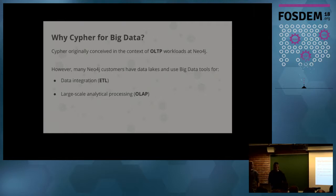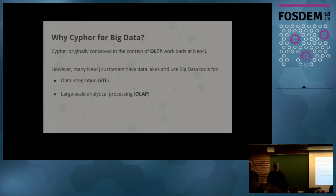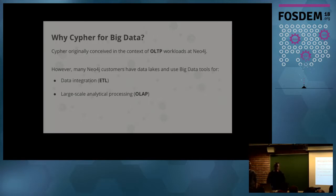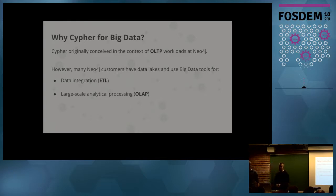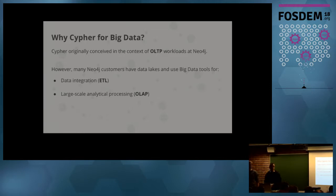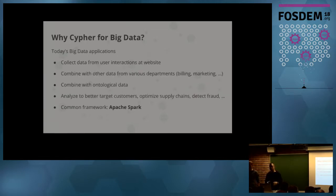So why Cypher for Big Data? If you know Cypher, then you probably also know Neo4j. Neo4j is a transactional database for OLTP workloads. However, many of our customers also have data lakes and already use big data tools for data integration, ETL, and large-scale analytical processing, more like OLAP. We were thinking about how can we help those people with Cypher, which they are used to because they are already customers. How can they use Cypher within those two scenarios?